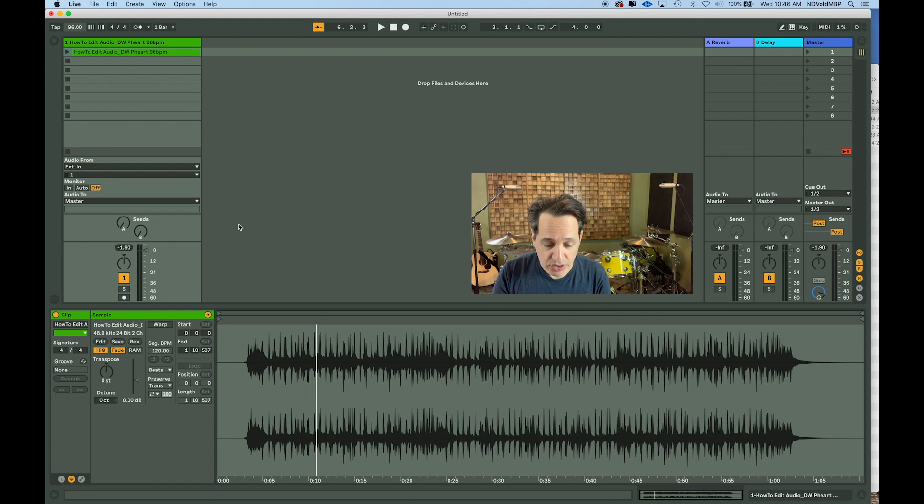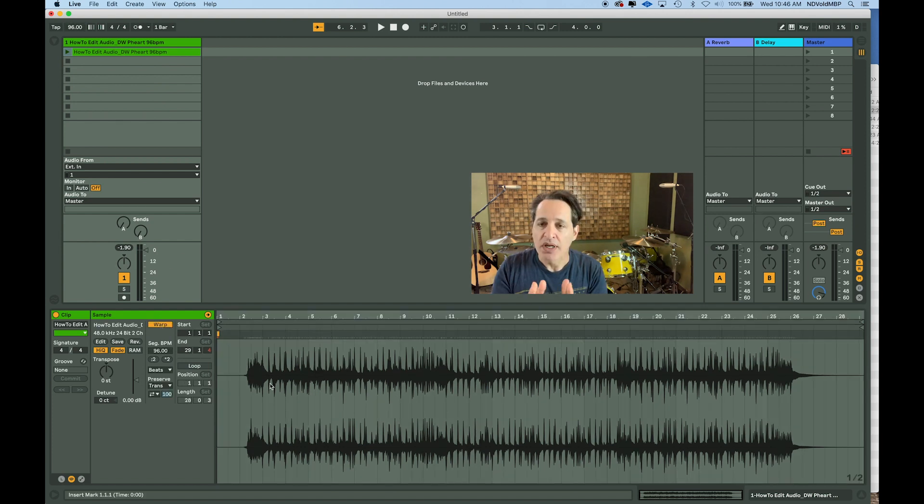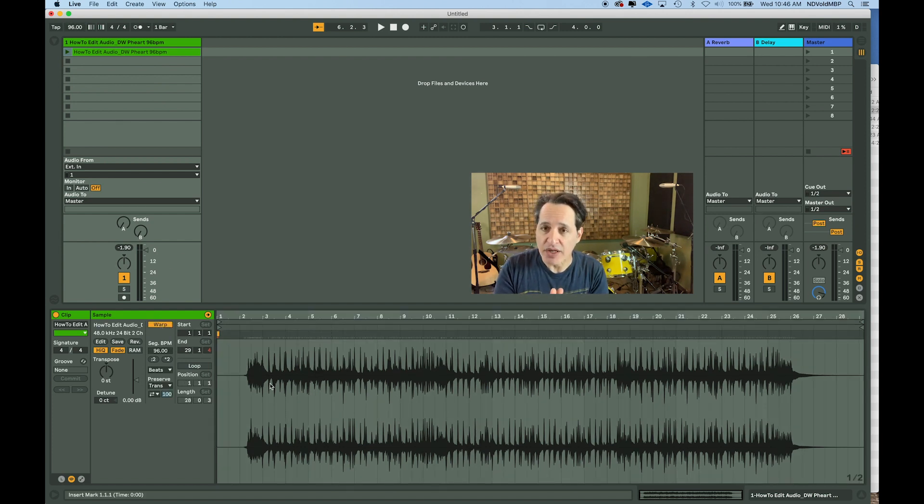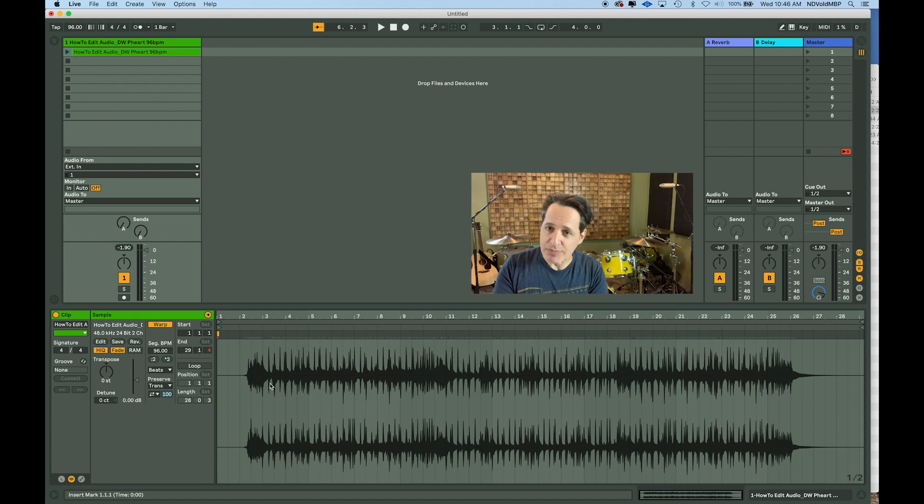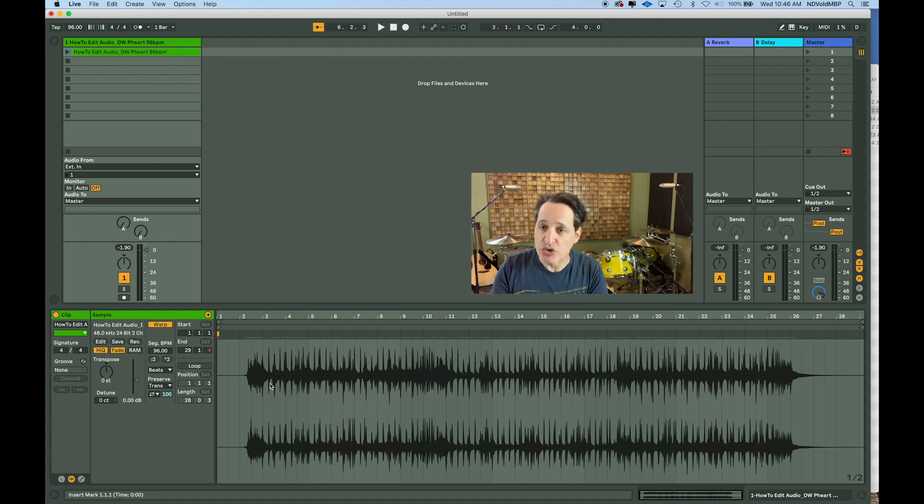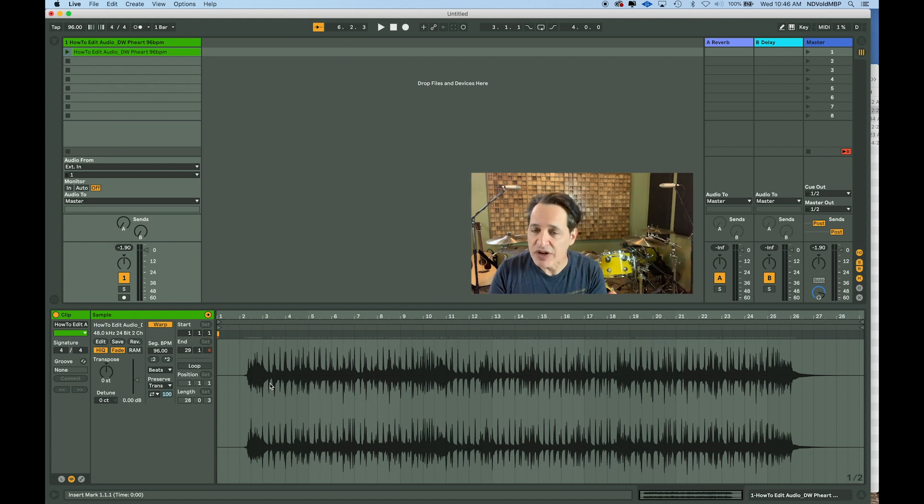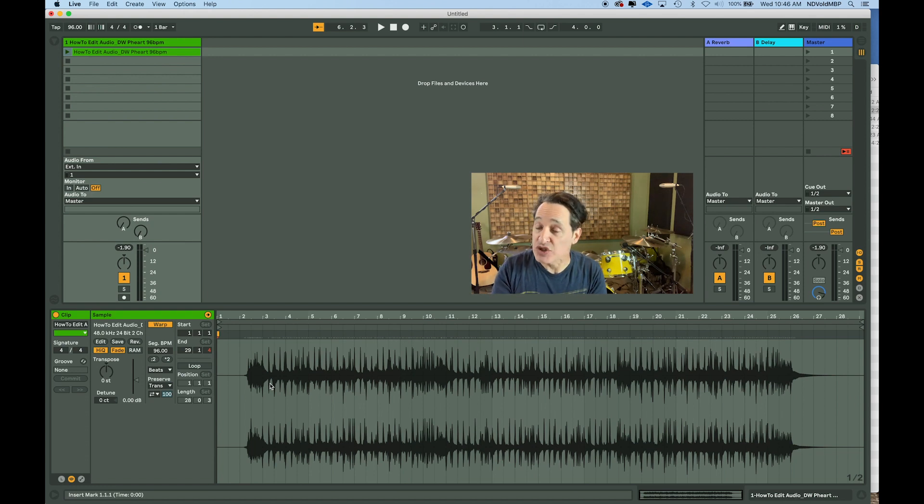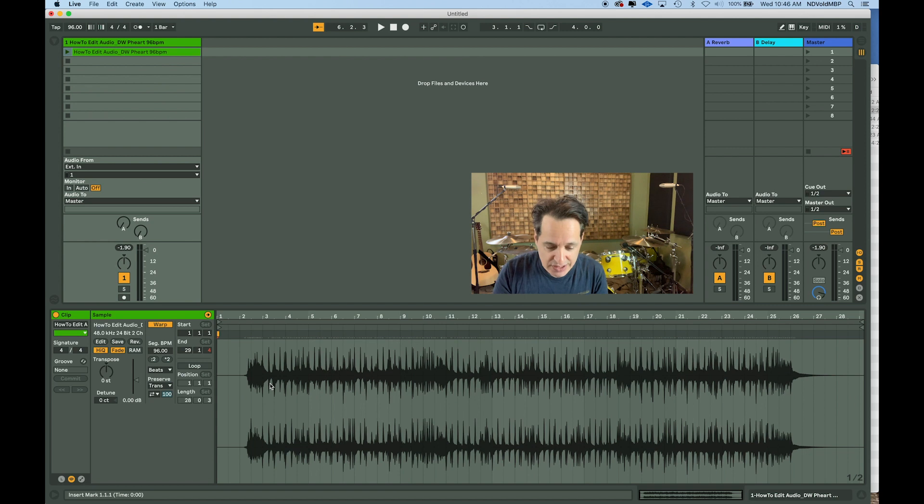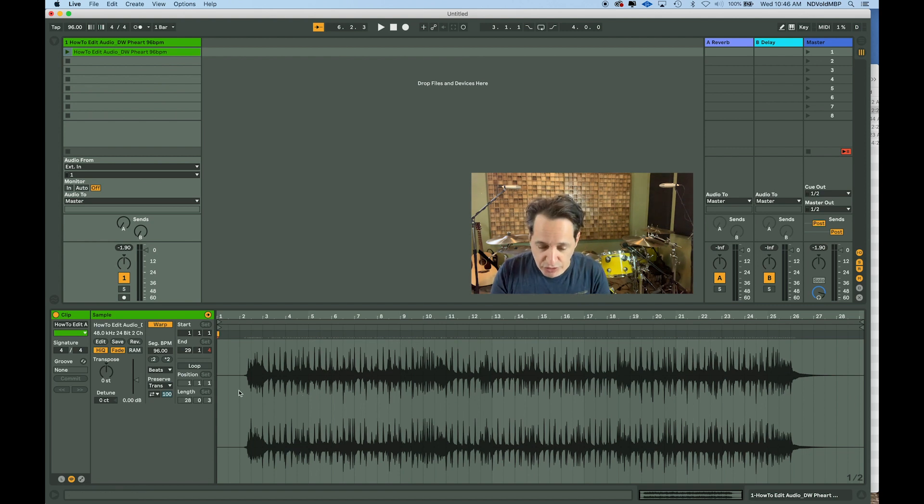The next thing I'm going to do here is hit the warp button. And when you hit the warp button for any piece of audio, Live analyzes that piece of audio and puts in transient markers or warp markers. This will make it very easy for us to cut right on the grid, especially since we know this piece of audio is 96 BPM.